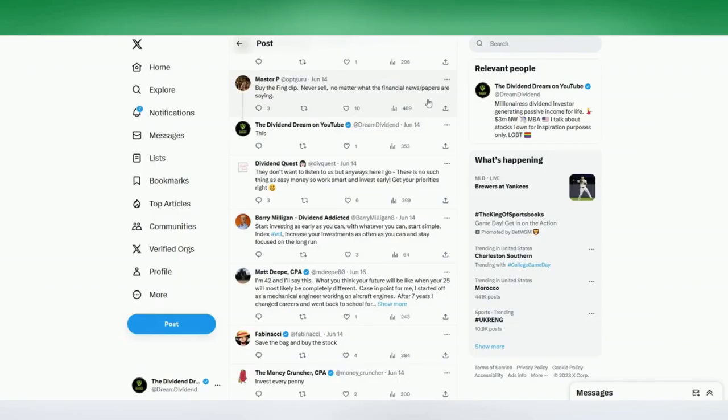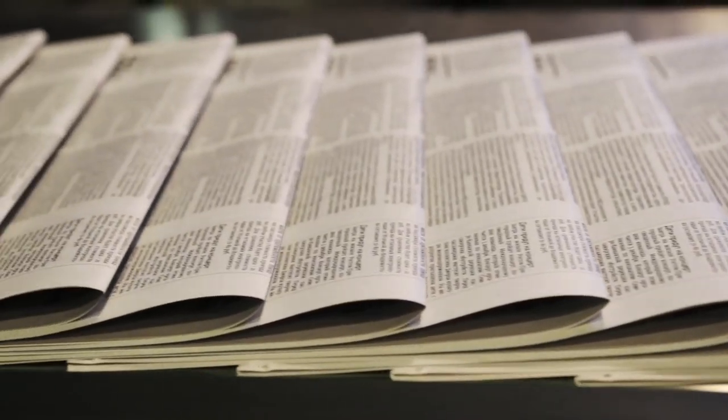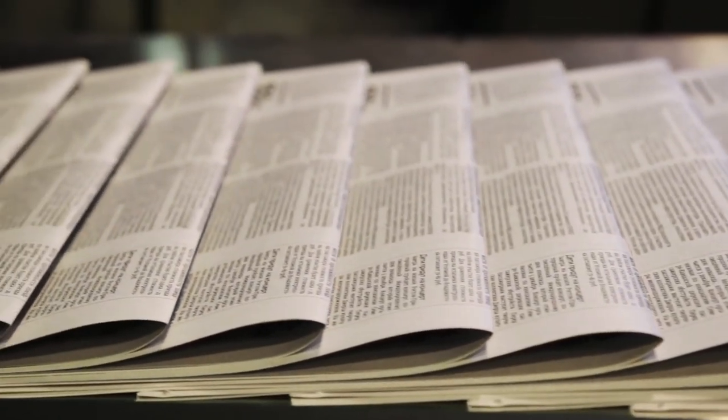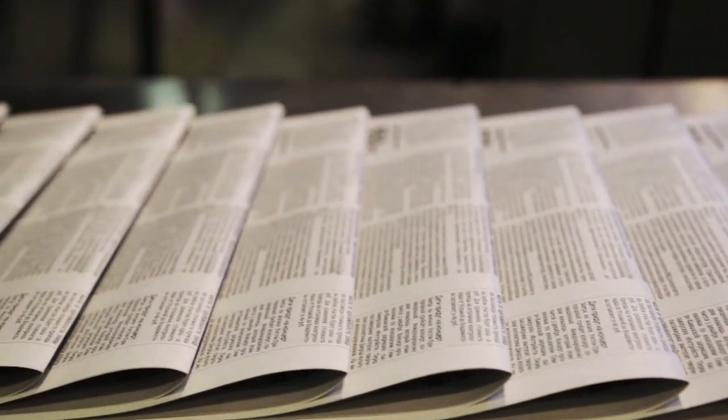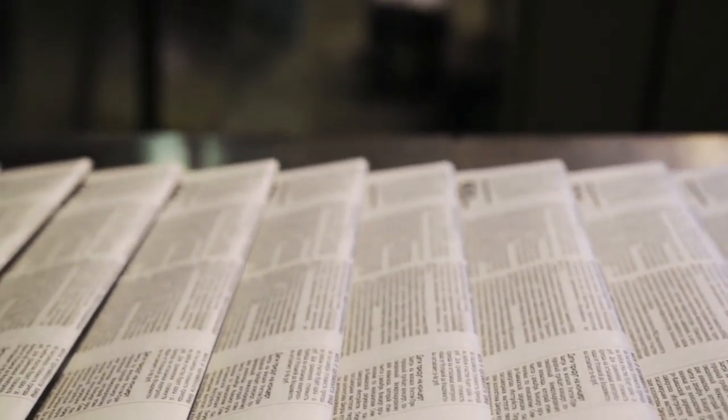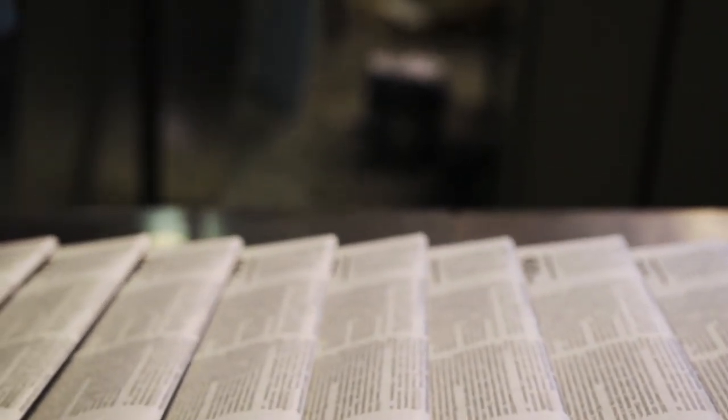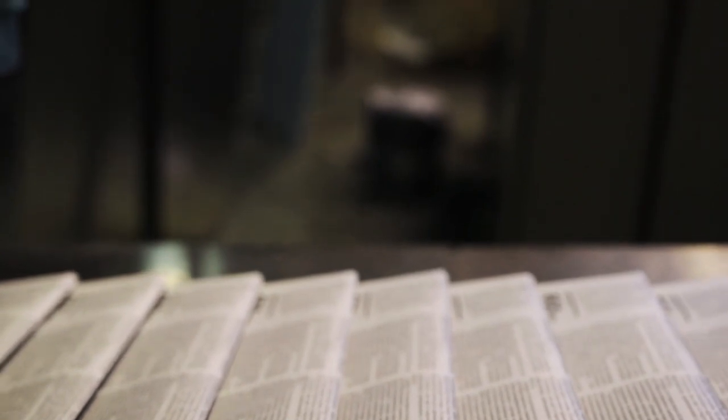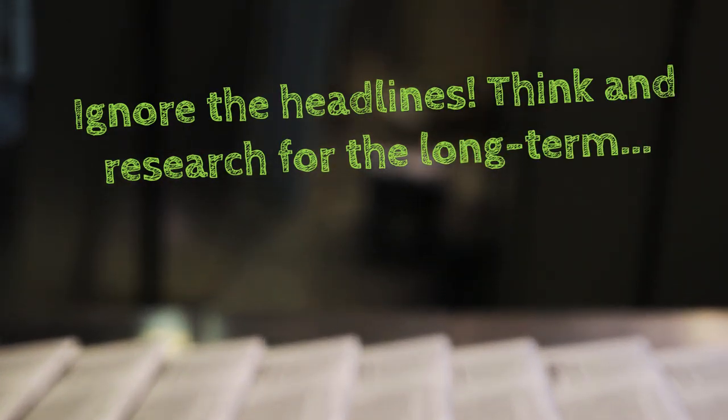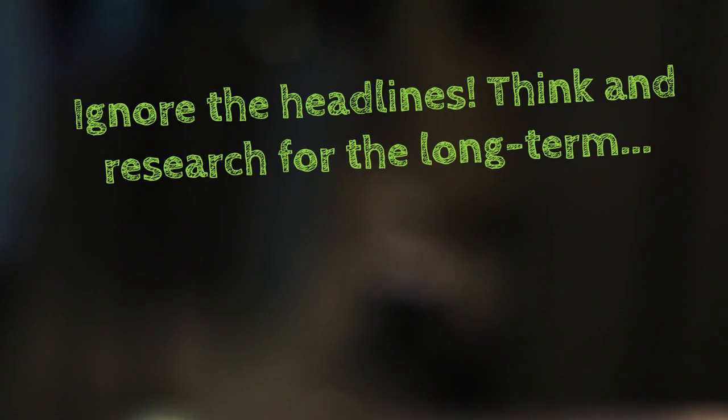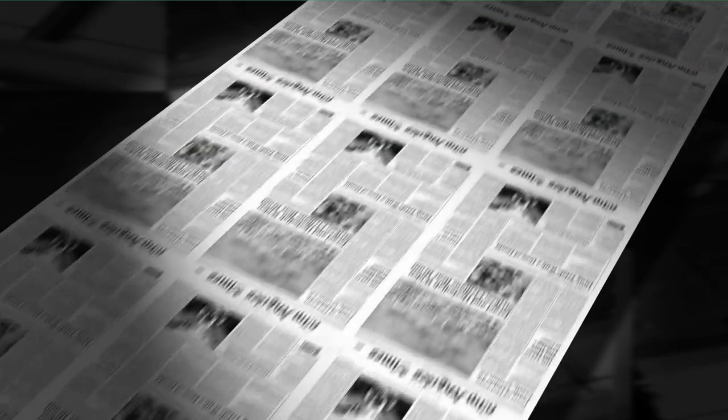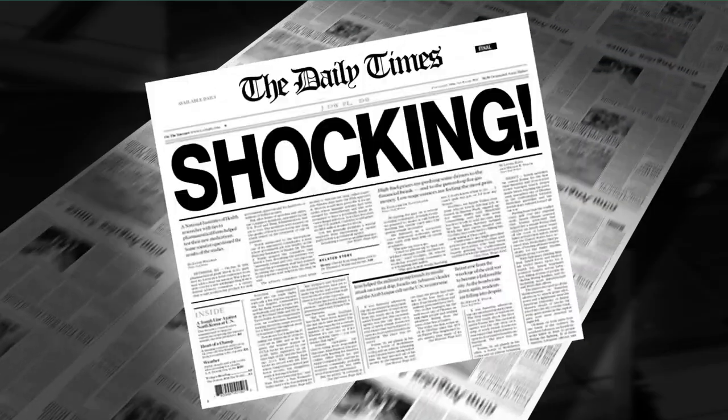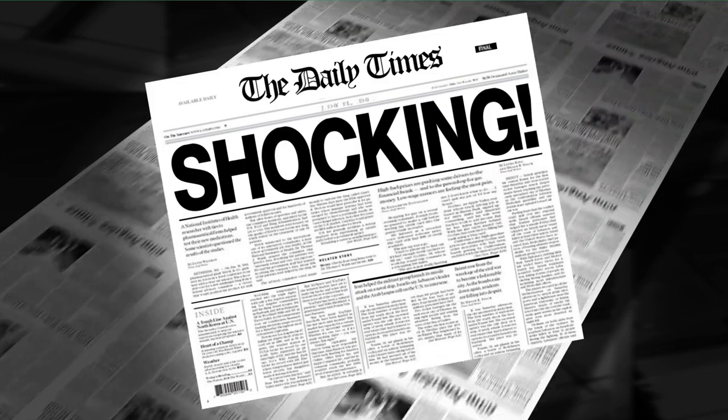Master P says, buy the effing dip. Never sell, no matter what the financial newspapers are saying. And that's actually great advice. Because if you read all of the pundits talking about whether or not a stock is going to go up or down, you'd be selling and buying constantly. And the reality is a long-term hold on the right stocks will pay off handsomely over time. Don't let headlines play with your emotion and lead you to make moves that would otherwise hurt you.